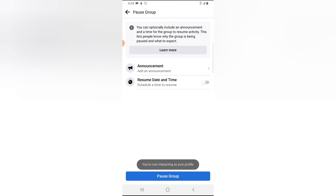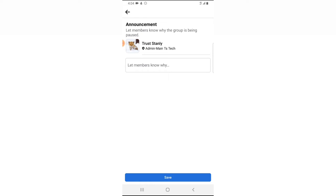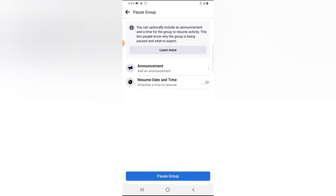You might want to set an announcement to let people know the reason why you are pausing the group. You can go ahead and click on the announcement option to create the announcement. But I do not want to do that right now.